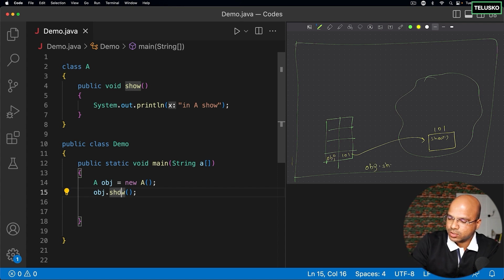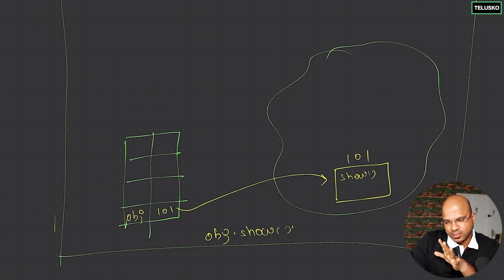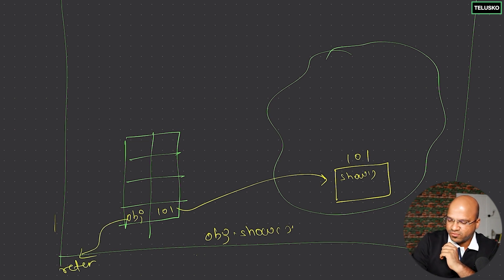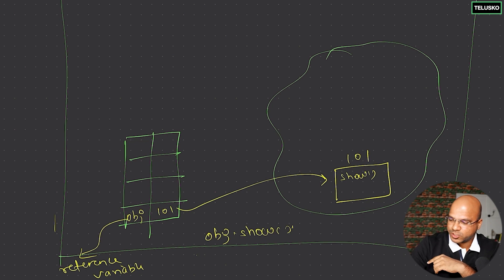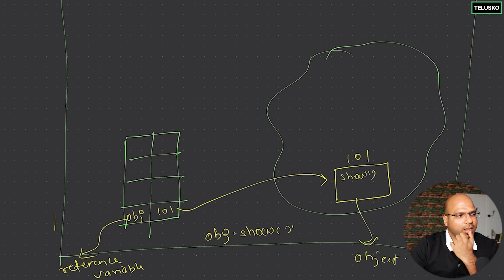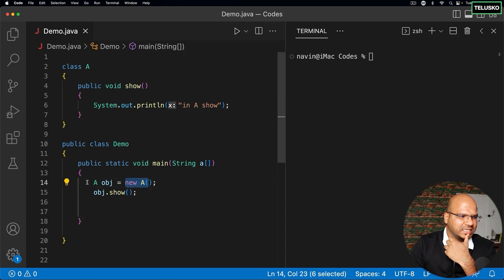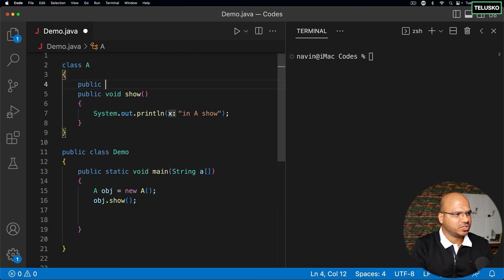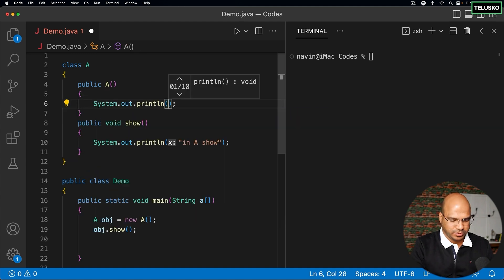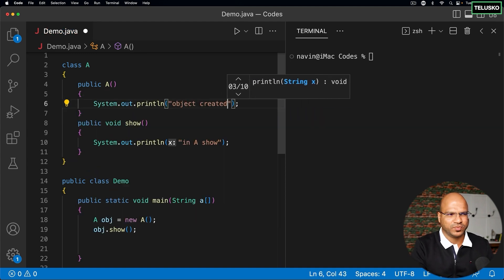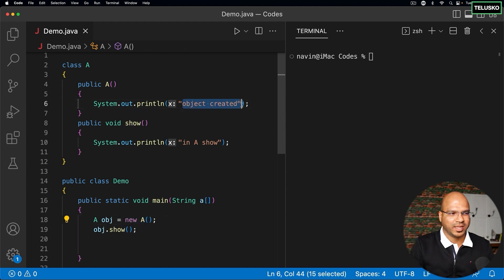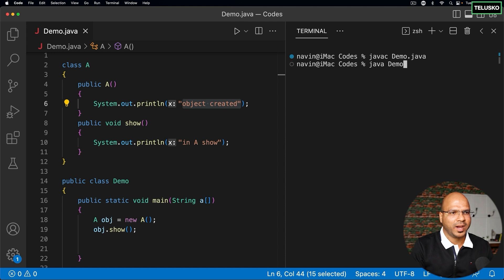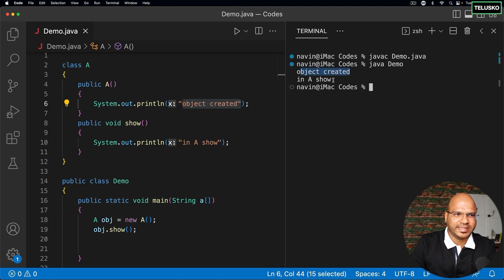Now to clarify: obj is not called the object, it is called a reference variable. It is called a reference variable because it is referring to an object — the object lives in the heap. We also add a constructor that prints 'object created', since every time you create an object it calls the constructor. If we compile and run the code, you can see it prints 'object created' and then runs show.